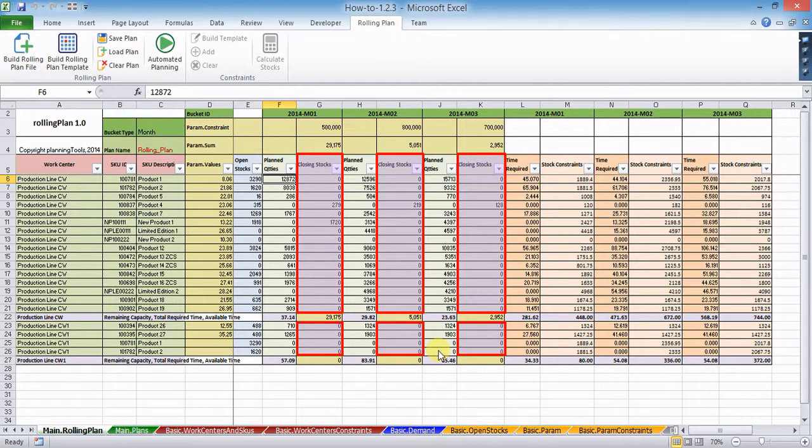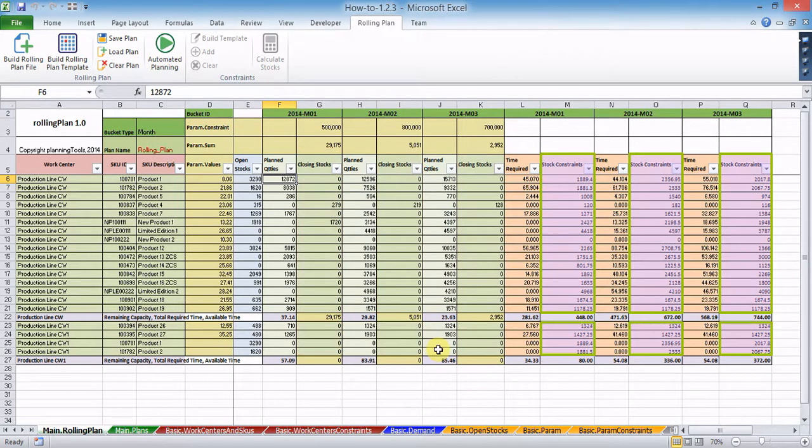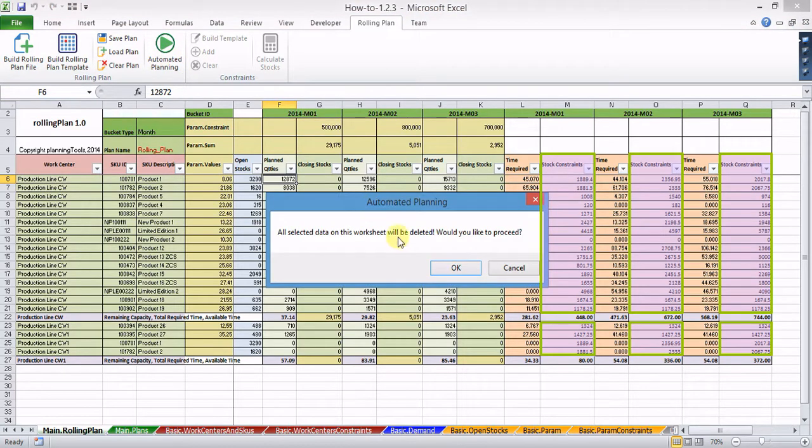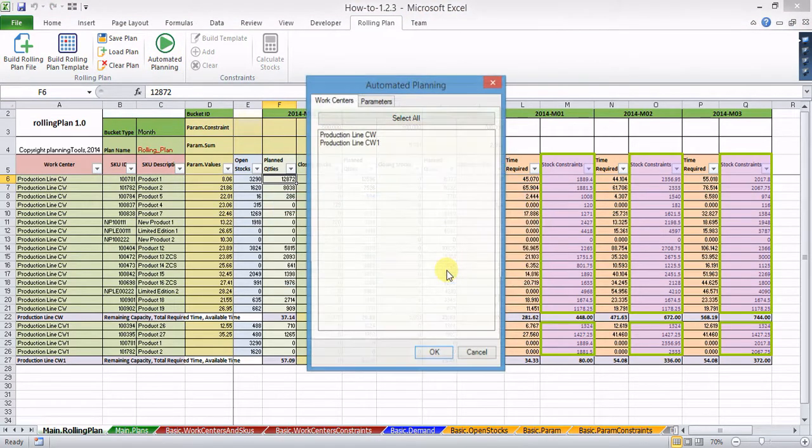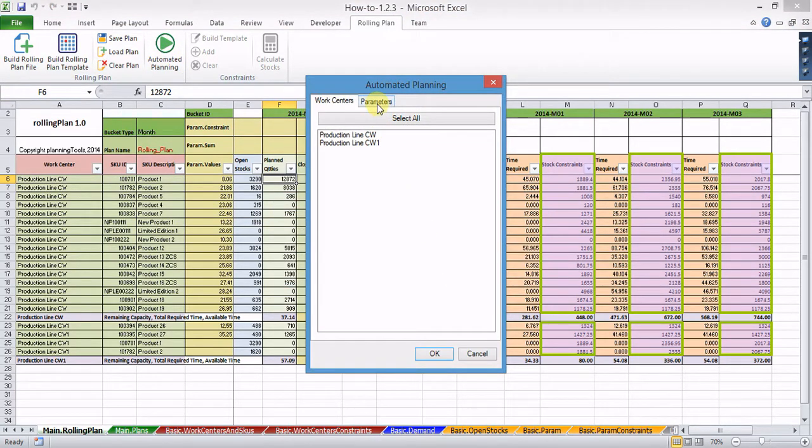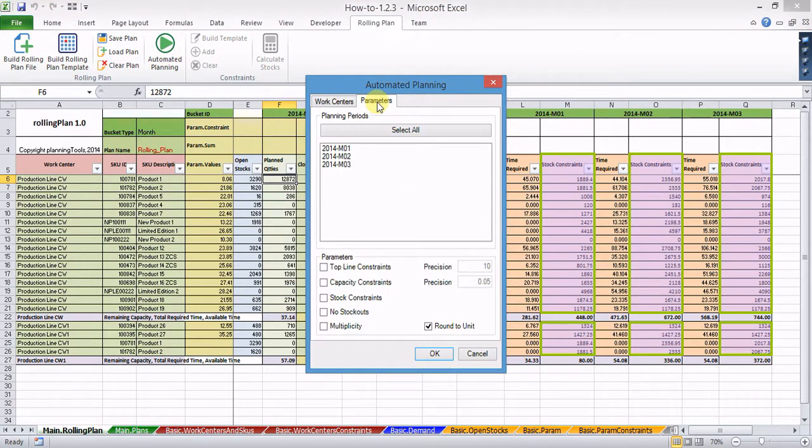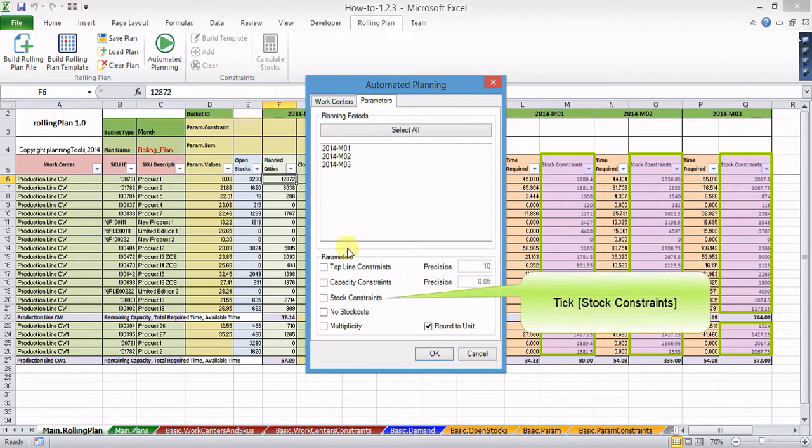If you'd like to go beyond zero stocks and close your planning periods at target stock levels, you have to impose stock constraints on the plan. To accomplish this, simply place a tick in the stock constraints check box.